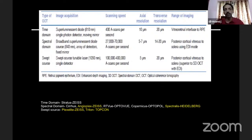The spectral-domain machines have good resolution, and that is what we commonly use. We also have the swept-source OCT machine, which has the highest resolution, and this is the machine that one needs to use if you have to study choroidal pathology in detail.